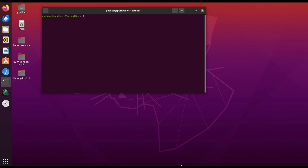Before we begin, ensure that Hadoop is properly installed and running on your system. Additionally, Java must be installed. In this setup I have already OpenJDK 11 installed. Make sure your Hadoop version is compatible with the Spark version you plan to use. For this tutorial I will be installing Spark 3.5.4, which is compatible with Hadoop 3.3.6.